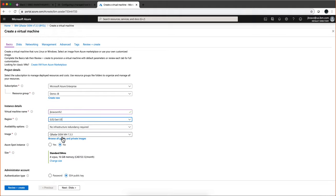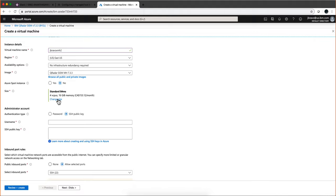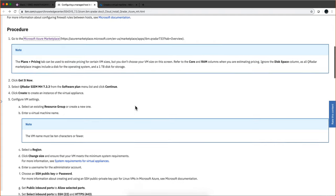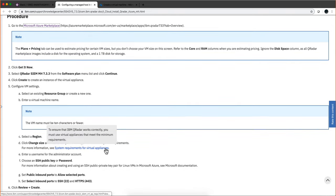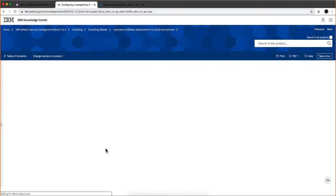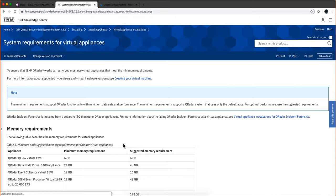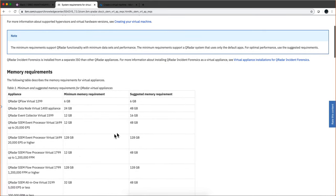No redundancy, that's the image we are installing, no assistant. In terms of the size, I'm leaving the size that is here but you can change size and select the right size. In the documentation there's a link that says system requirements for virtual appliances. If you're deploying an event collector, go for the suggested.